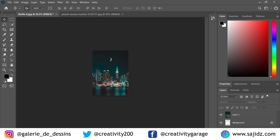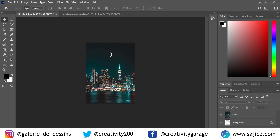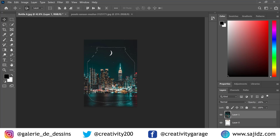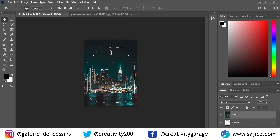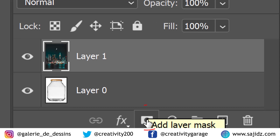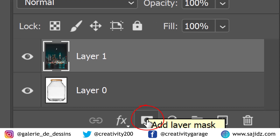Now ensure that you are on the layer of the image. Go to Select and load the selection once again, then head to the Add Layer Mask option and click on it.